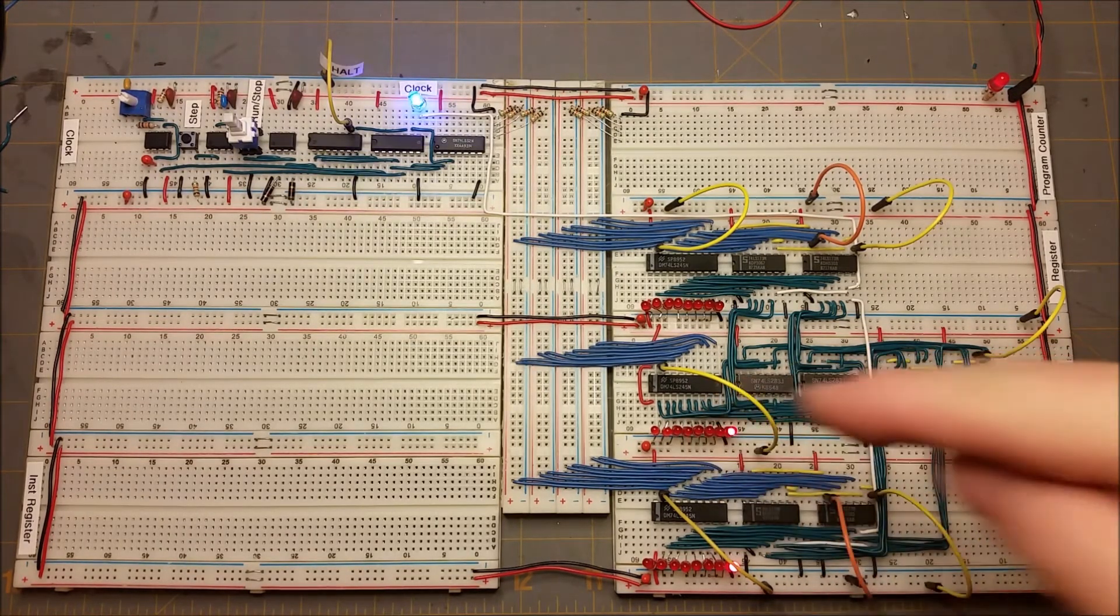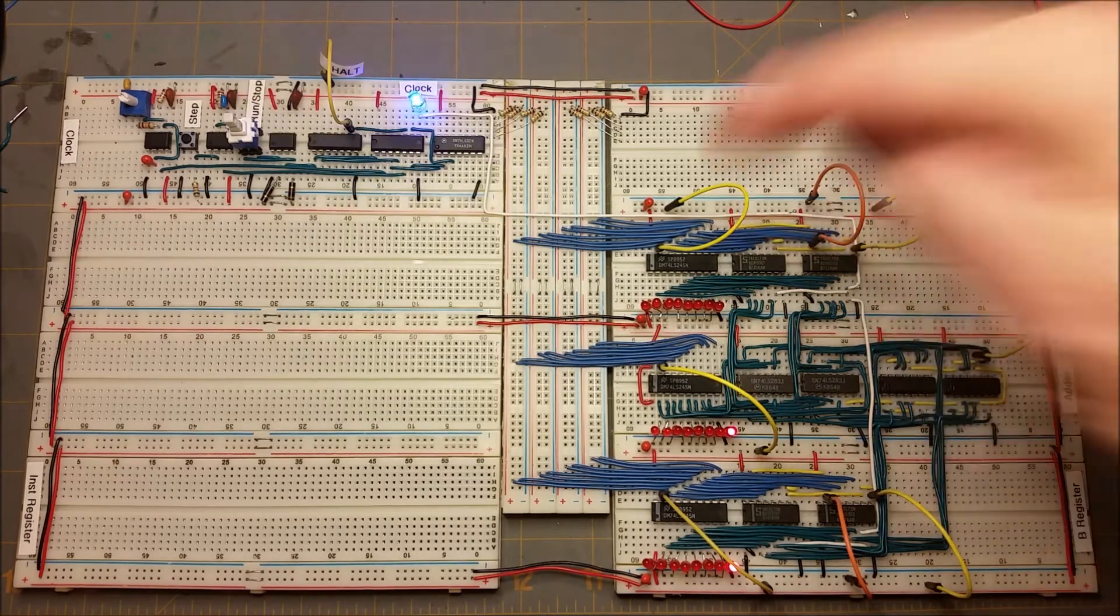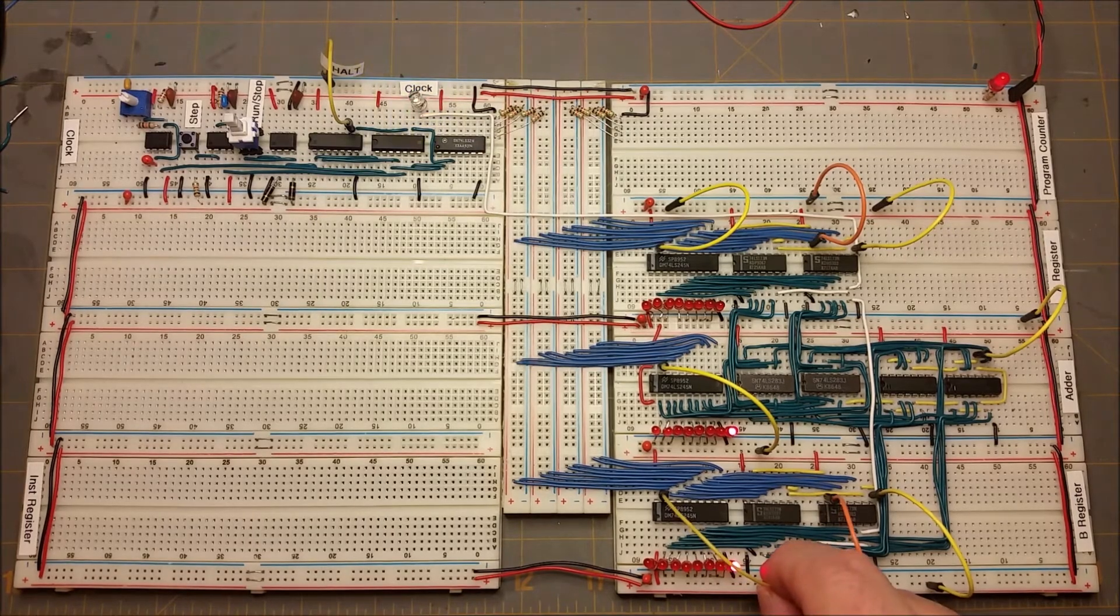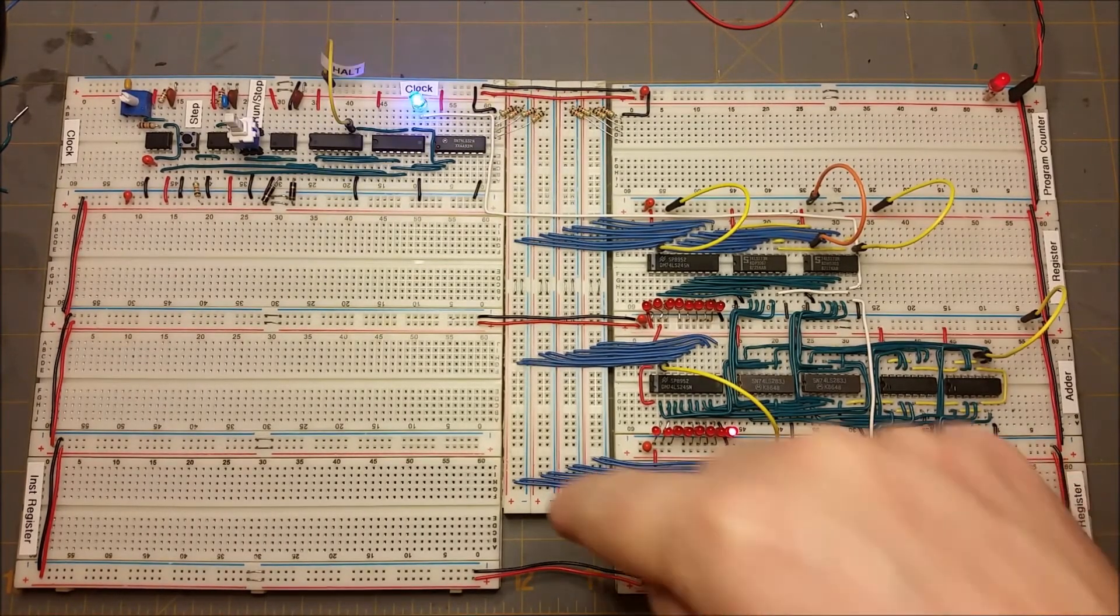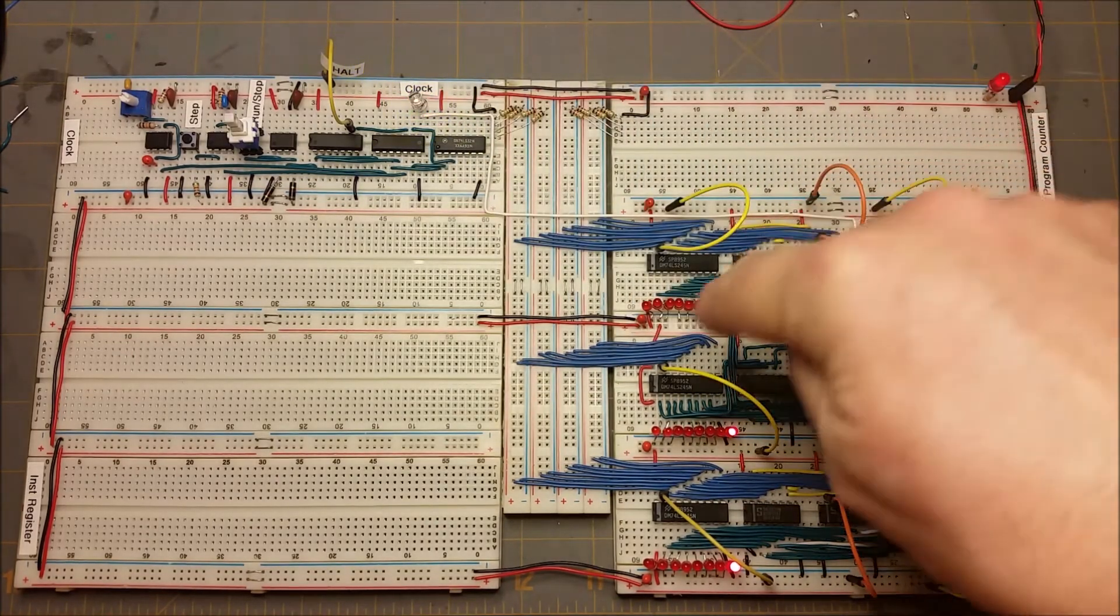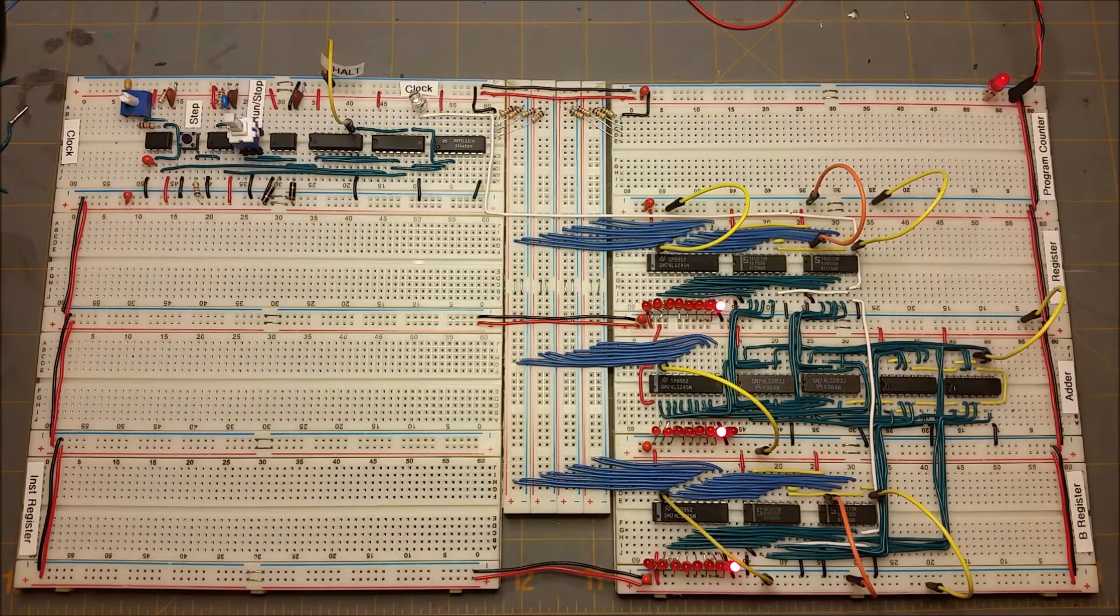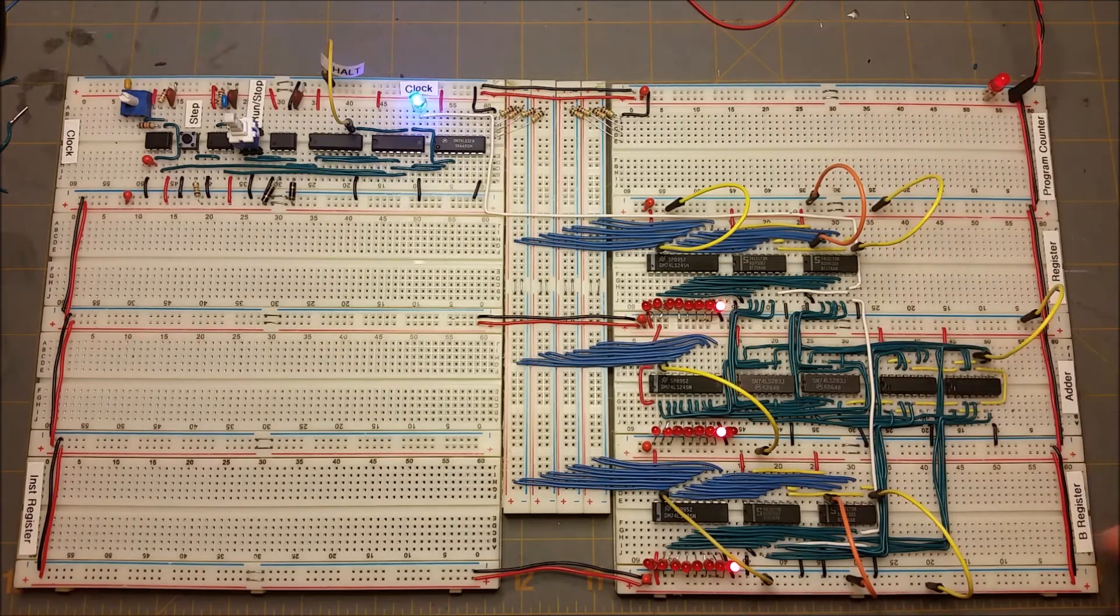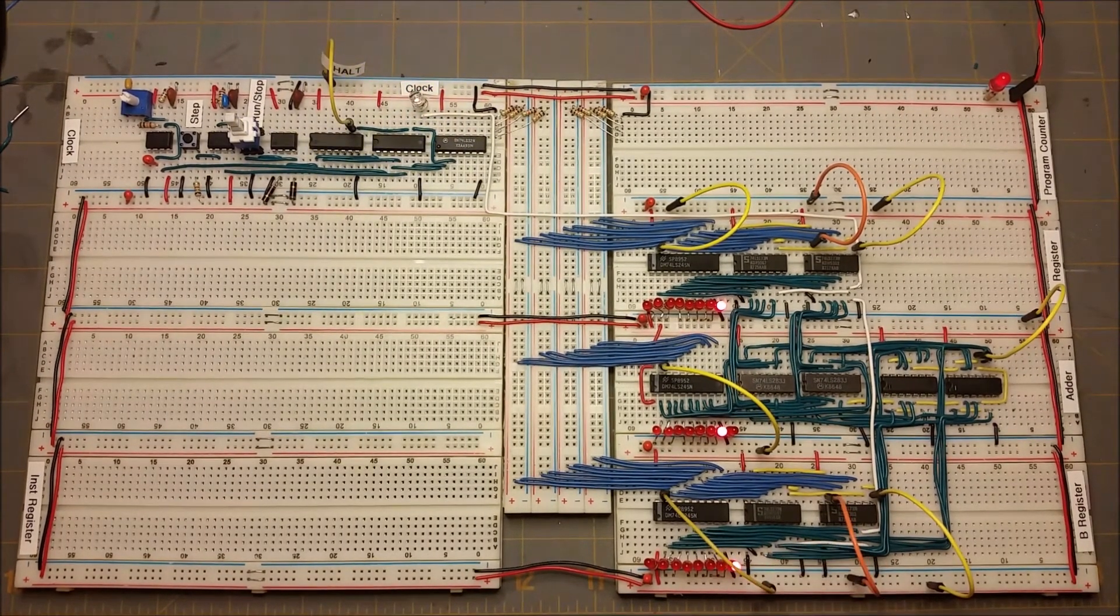And what we're going to do is take the B register and load it into the A register just to see how that works. So with this control, we're telling it to put the contents of the latches out onto the bus, and then with this one on the next clock cycle, it will latch those in. We'll see that happen on the LEDs down here. So it's latched that in.